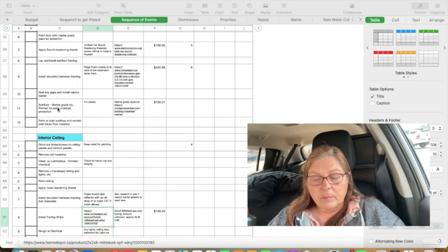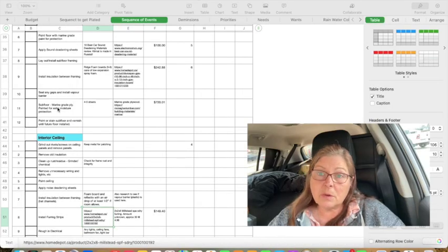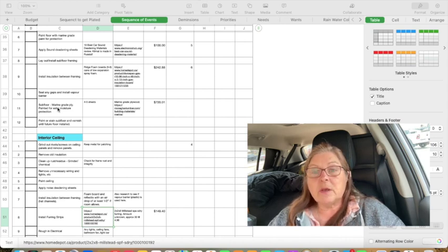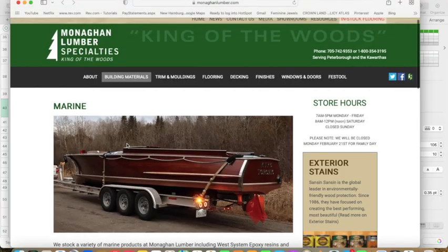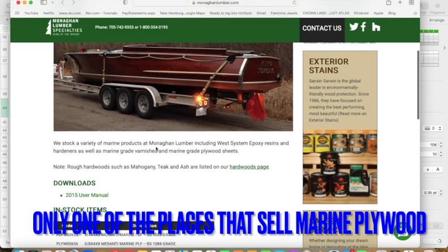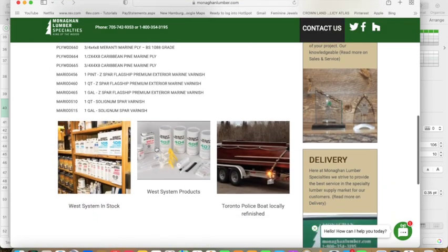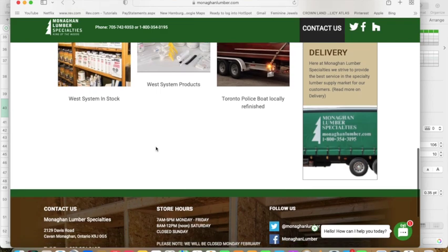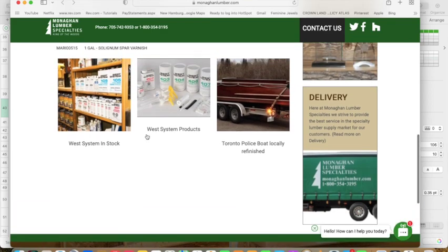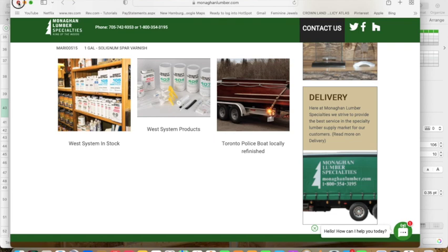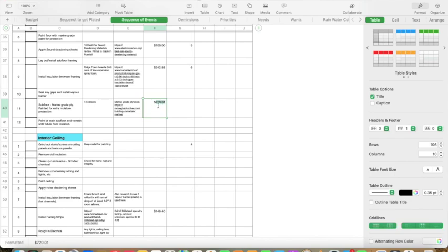So I got in touch with a place down by Cornwall because I happened to be in that area at the time. I figure four or five sheets is what I'd need for the subfloor — it's going to cost me $720, and that's without taxes. The place I was looking at is Monaghan Lumber Specialties, and that's where you have to go to get the marine grade plywood. I certainly wouldn't want to do the whole build in marine grade, but at the very least I want to do the subfloor. To me, this price is an investment into the future of my build.